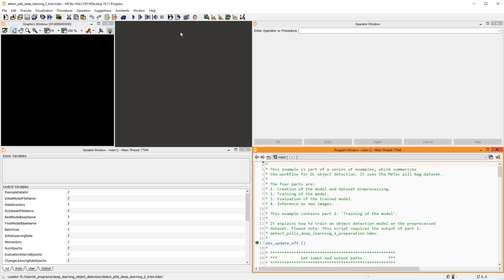Hello and welcome. In this tutorial, we'll train an object detection model with the data we split and pre-processed in the previous tutorial in this series. We will learn about the training parameters and how to observe the training process.